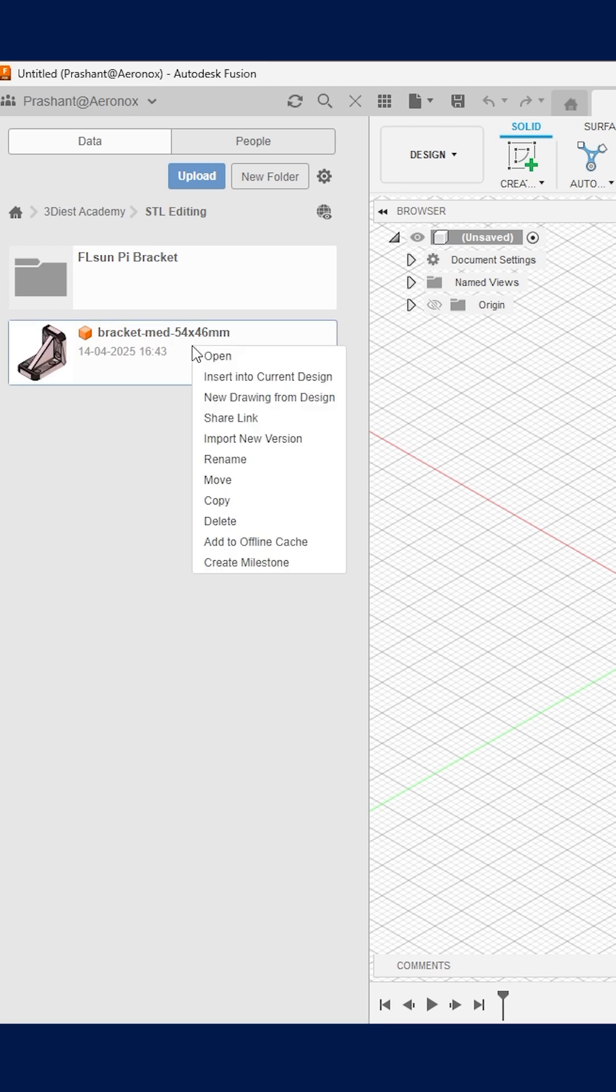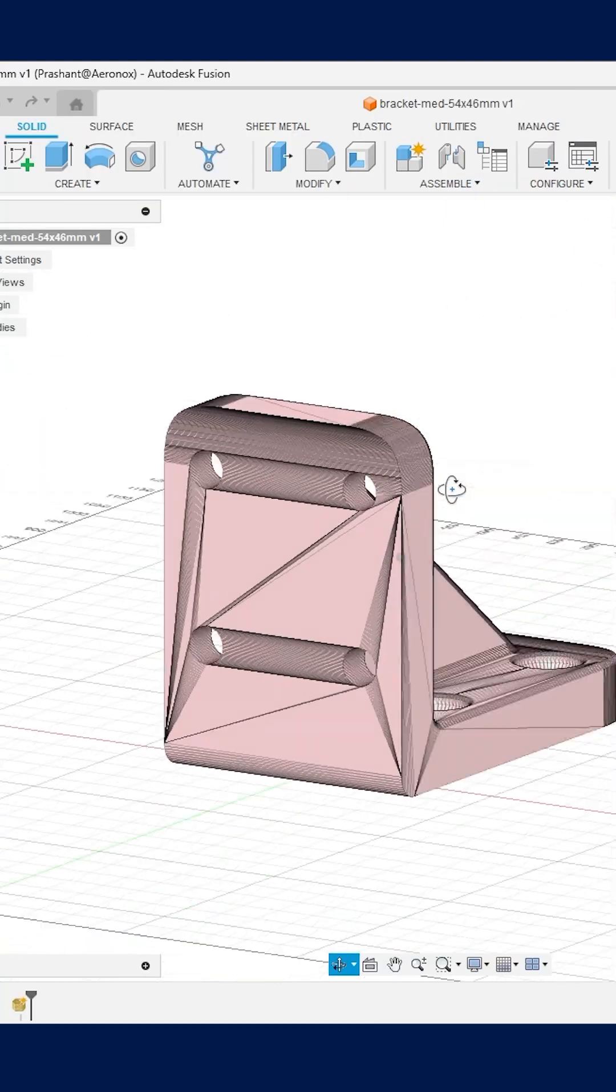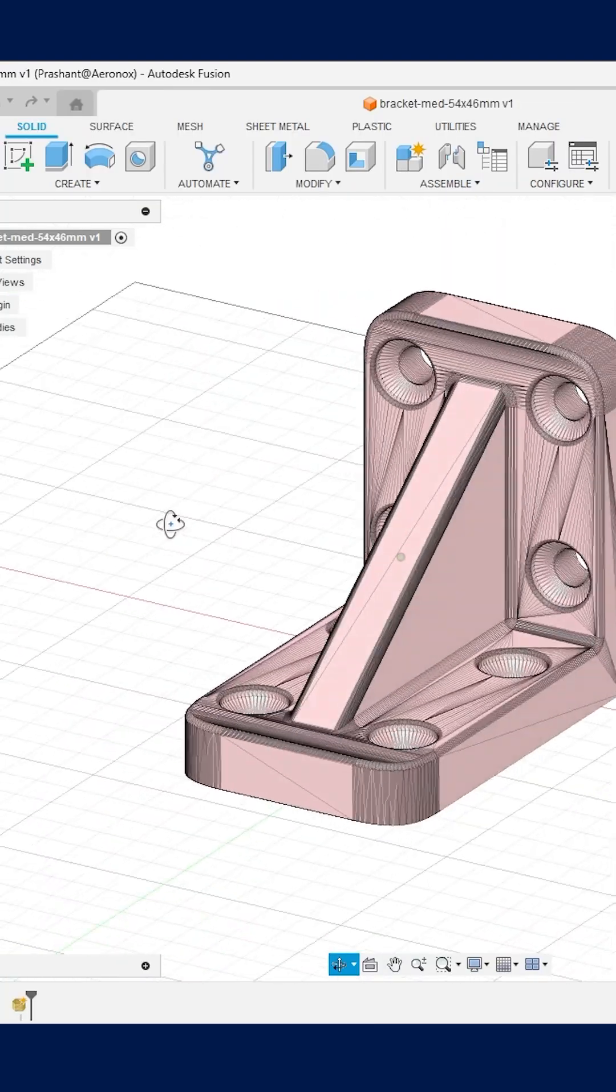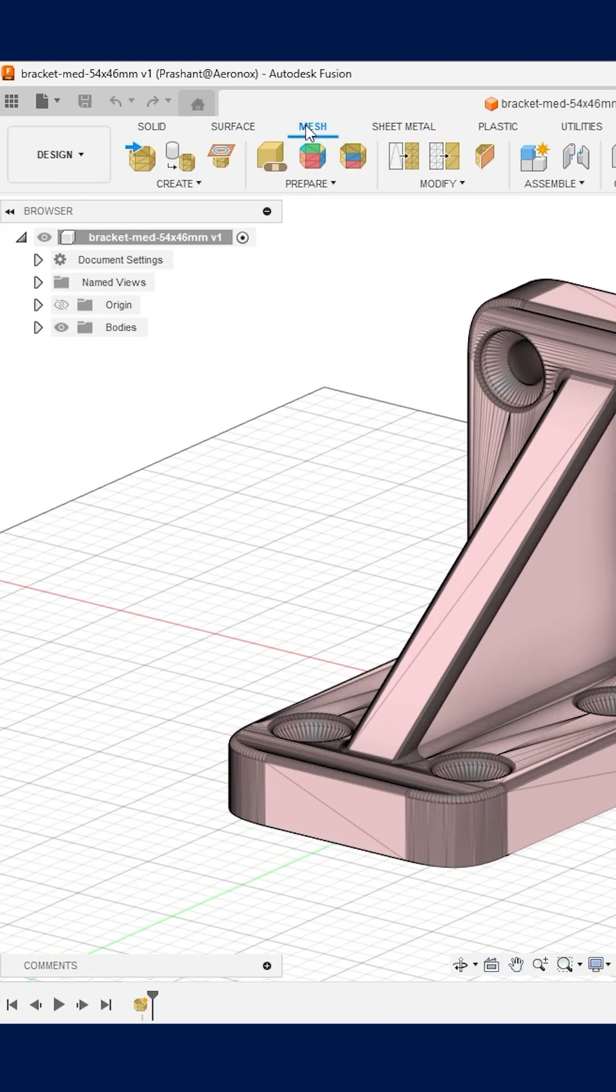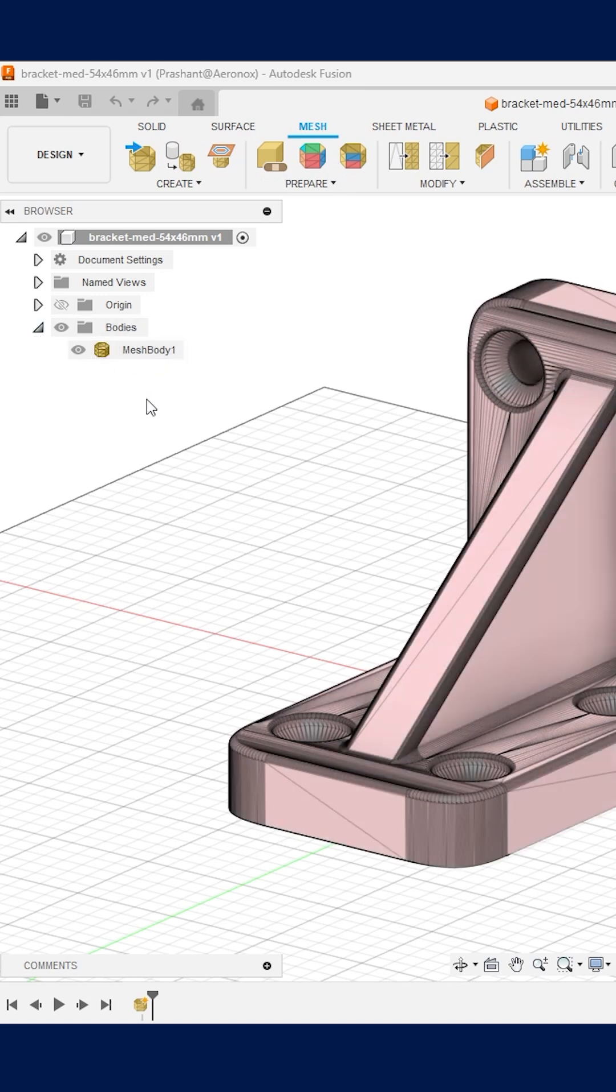Just make a right click on the STL file and click on open. Here is our STL file. Now let's move to mesh panel inside solid modeling workspace and then expand the body folder inside the design tree. And we can verify it's a STL mesh type model.